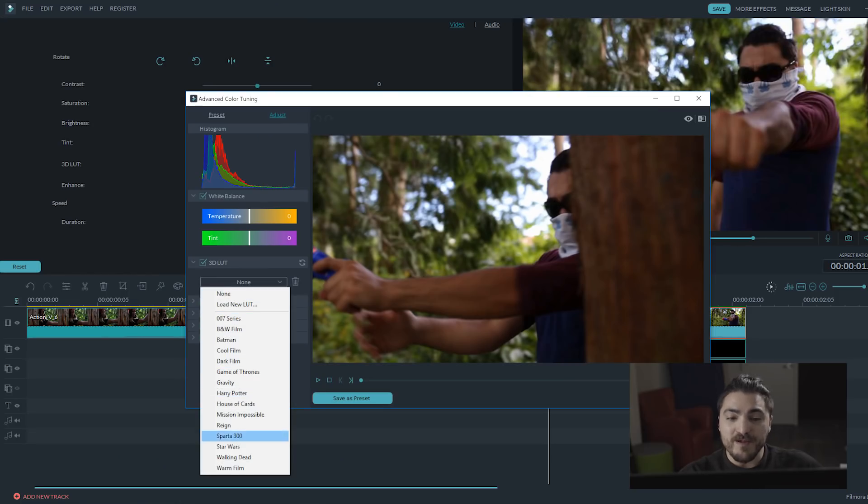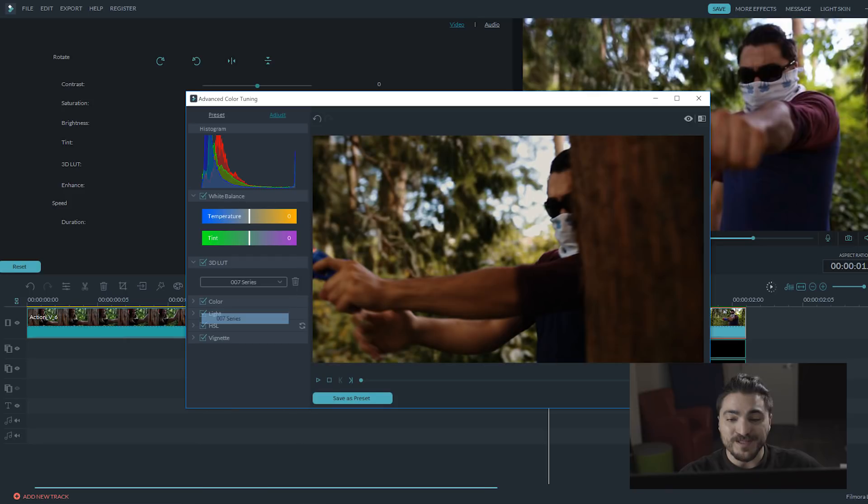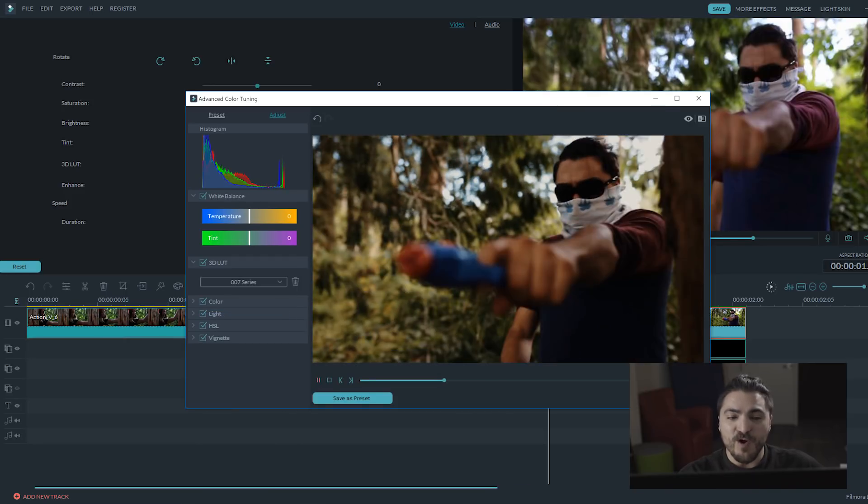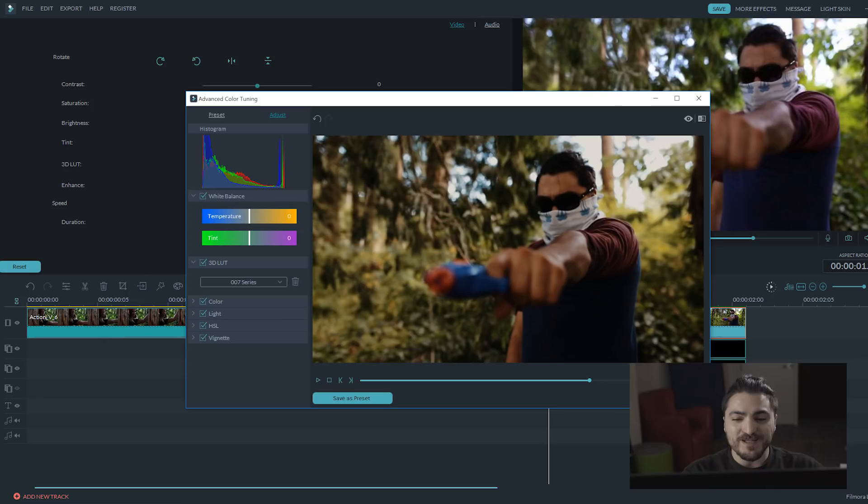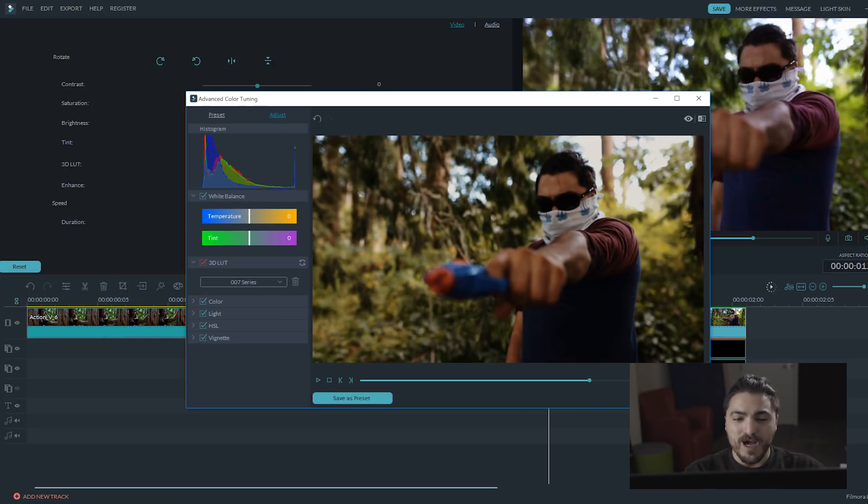Okay, so the 3D LUT that I think works best for this action sequence is this one, inspired by the James Bond movie look. Keep in mind that even though this LUT is perfect for this video, it may look different when applied to other types of shots.